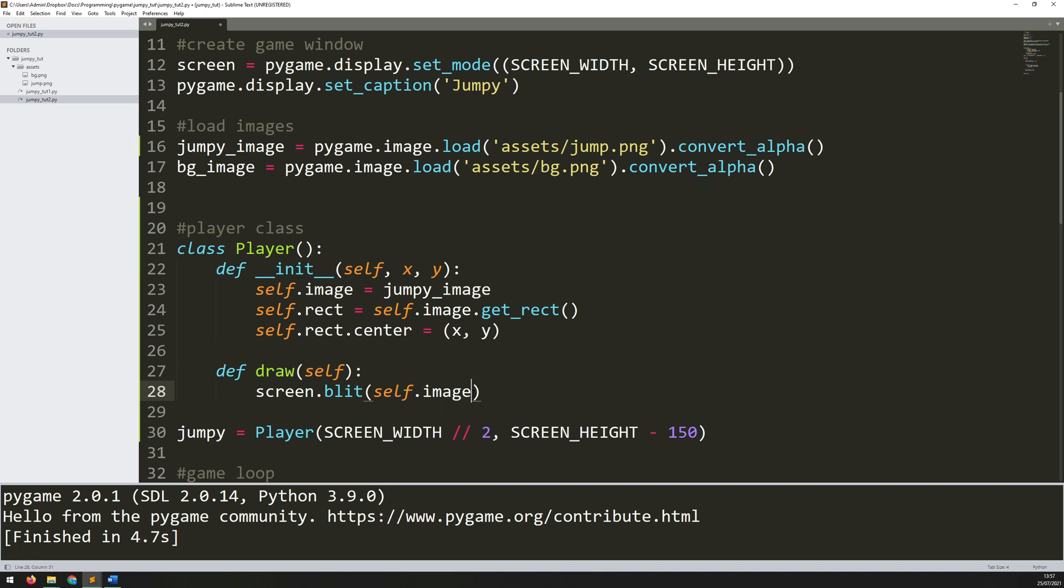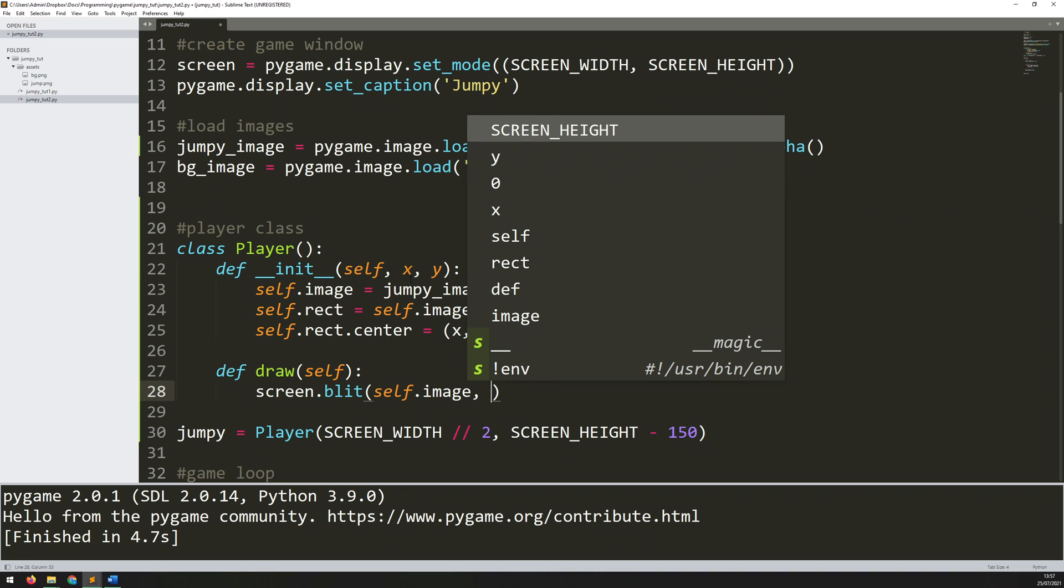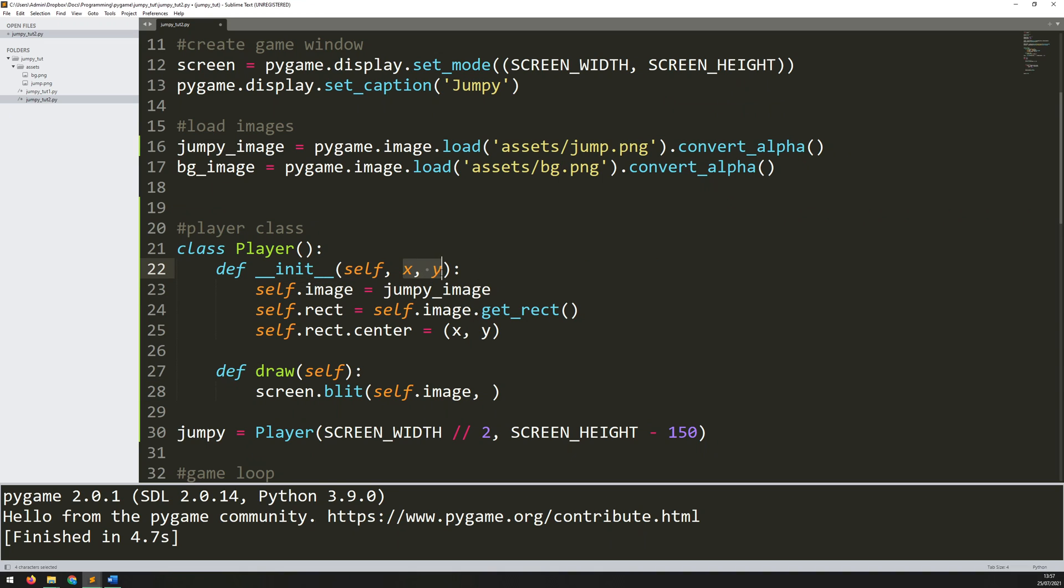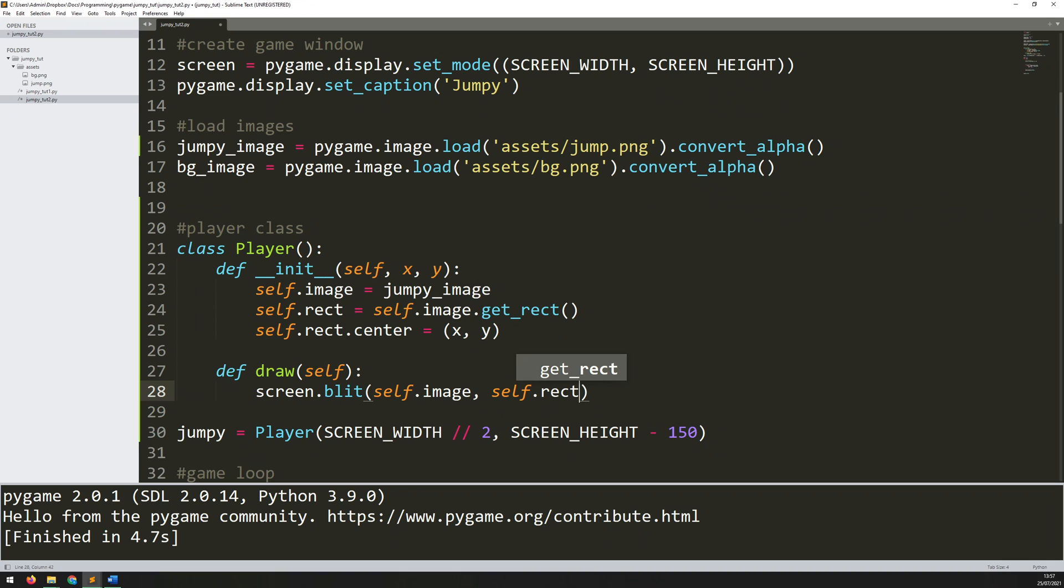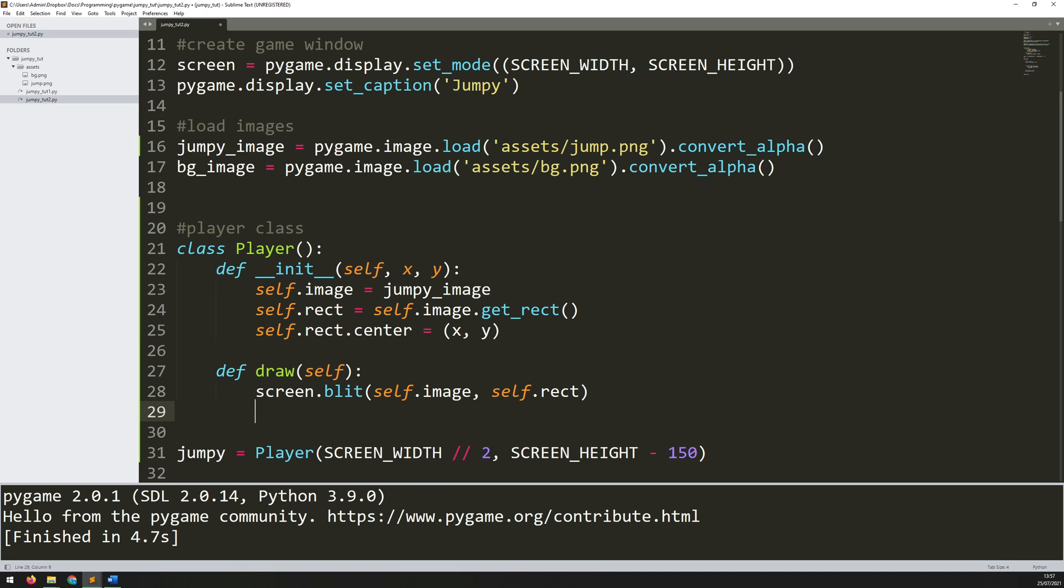Then the image I want to use which is going to be self.image which is assigned up here. And the location, well I'm not going to be using x and y because these x and y coordinates are the starting positions. Over time as the player moves they're actually going to be changing. So what I'm going to be using for the coordinates is self.rect. So wherever the rectangle is that's where I want to draw the player.